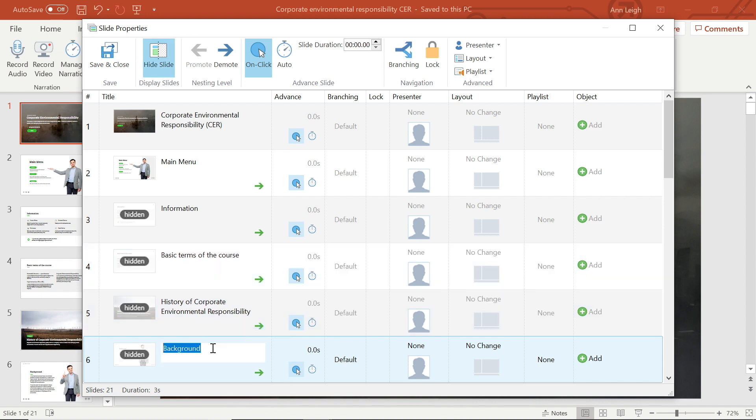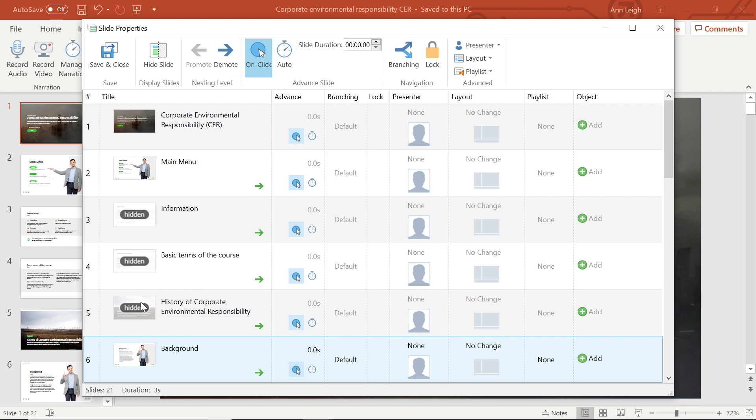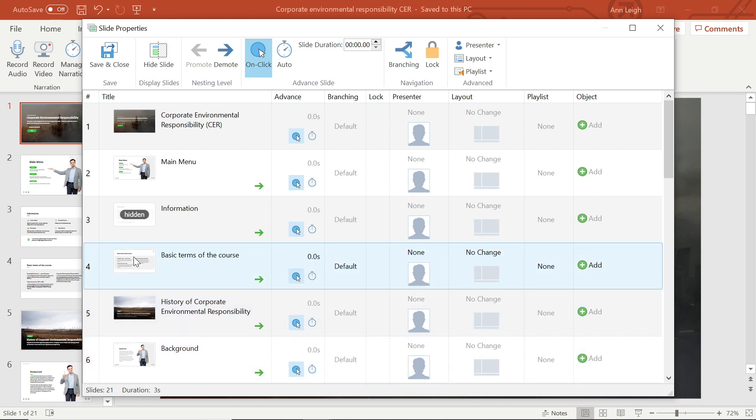To make the slide visible again, select the slide, right-click and uncheck hide slide, or even easier, just double click the hidden label.